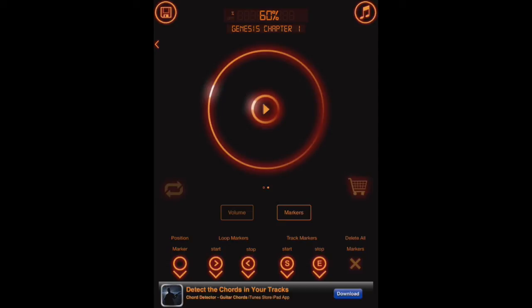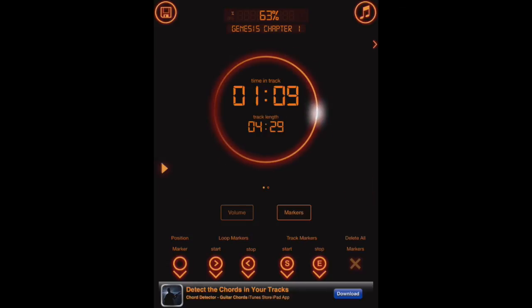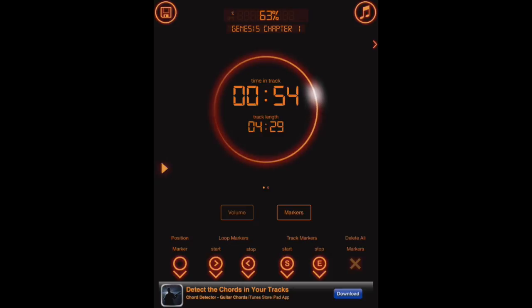So for example, if we're trying to practice just a few verses of Genesis chapter 1 and not the entire chapter, we can select where we want to start and stop the recording or the play start and stop times. To do that, we go over to markers. Here you can see we can actually move around in the play time with our finger, just like we were doing to change the speed. The speed's not changing, but the play start time is.